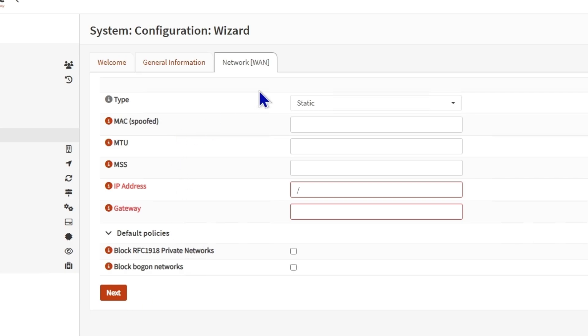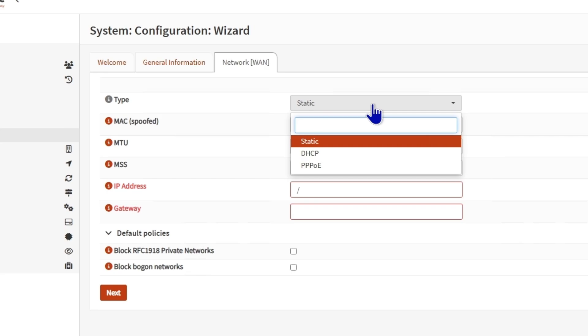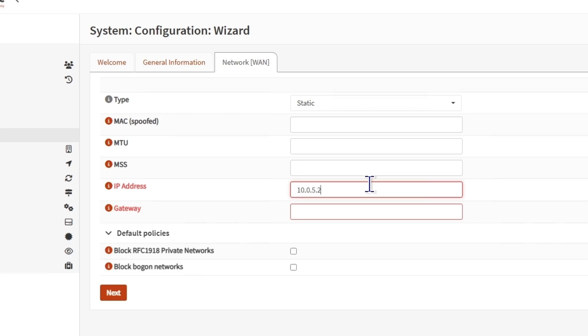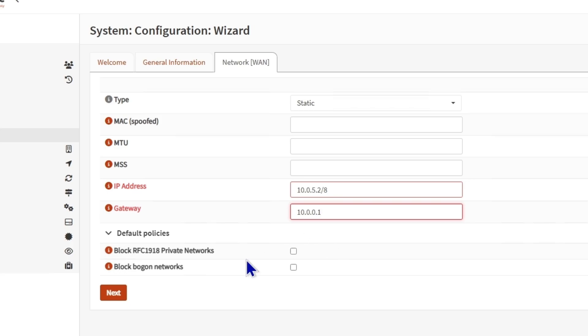For the network, it's asking if you want to set a static IP address or DHCP or POE. I'm leaving it on static and then the IP address for WAN network. Since I know the IP address is this, I'm going to make it static with the subnet. Then the gateway, which is going to be the default gateway for your WAN network.